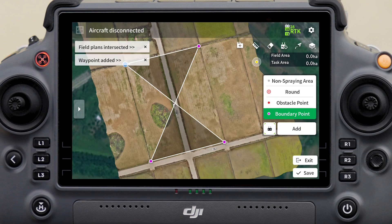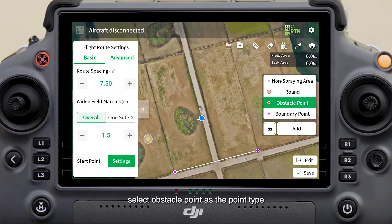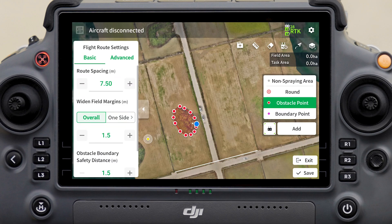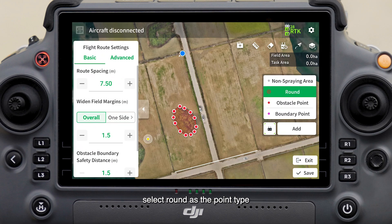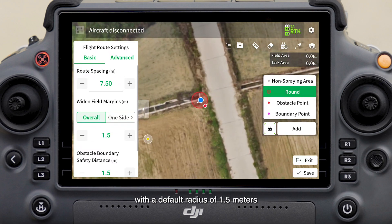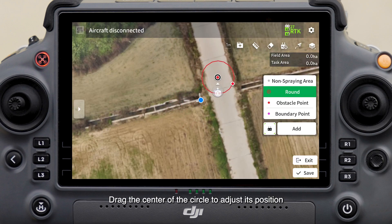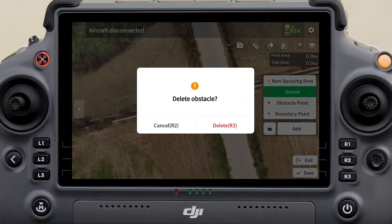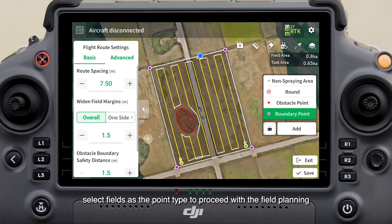You can also double-tap the point to delete it and add another one. Note that boundary points must be added in order without crossing, otherwise the flight route cannot be generated. If there are obstacles, select obstacle point as the point type and then measure along the obstacle boundaries. If you encounter round obstacles like power poles, select Round as the point type, tap the center of the circle that appears, then tap Add to add a round obstacle with a default radius of 1.5 meters. You can drag the boundary points of the obstacle to adjust its radius, drag the center of the circle to adjust its position, and double-tap the center to delete the obstacle.